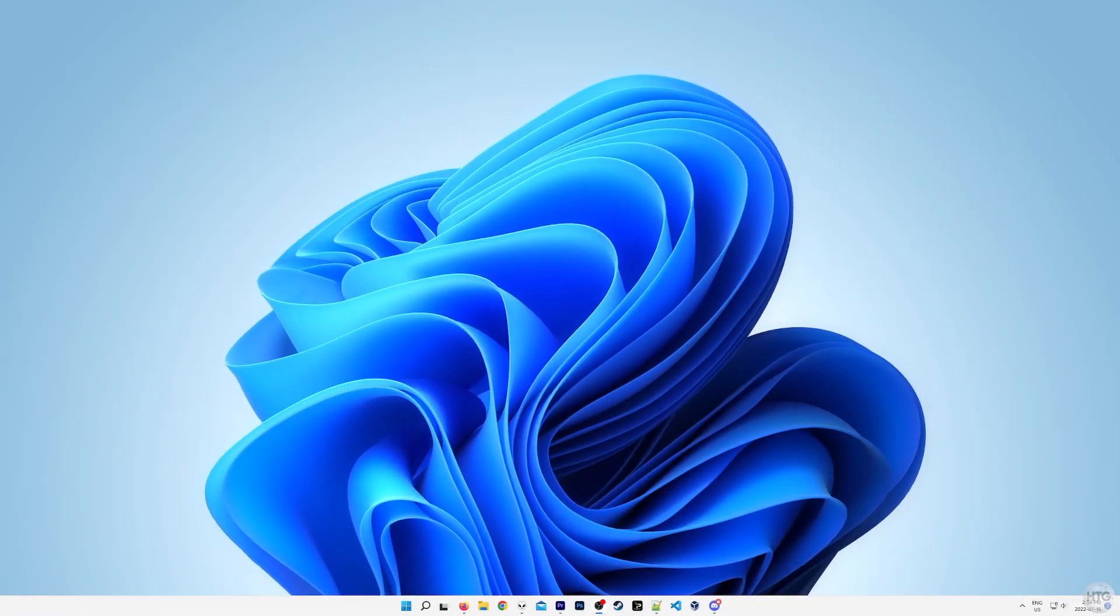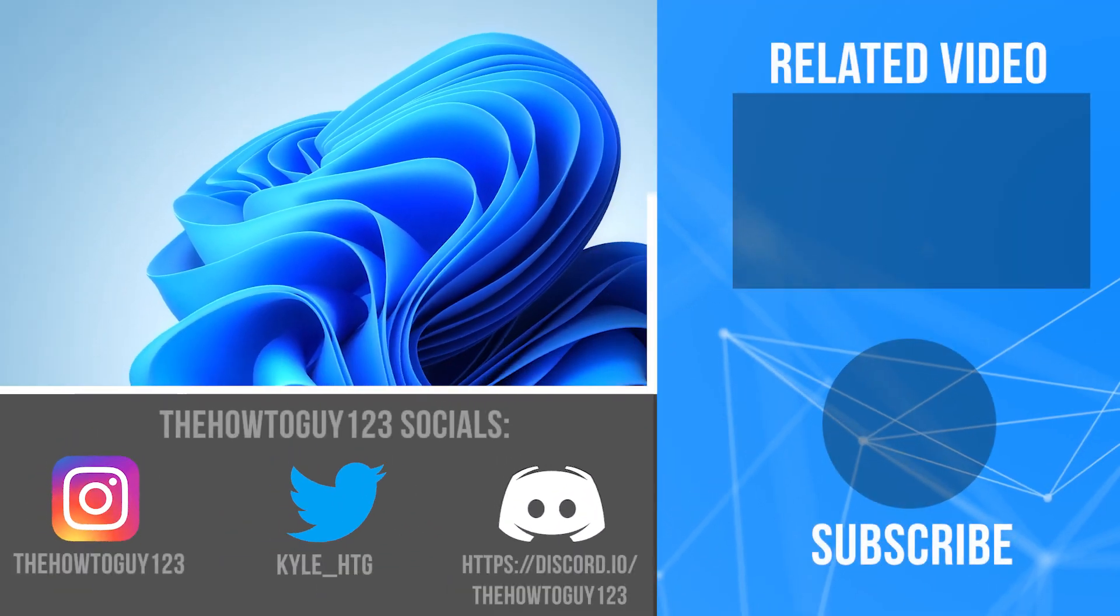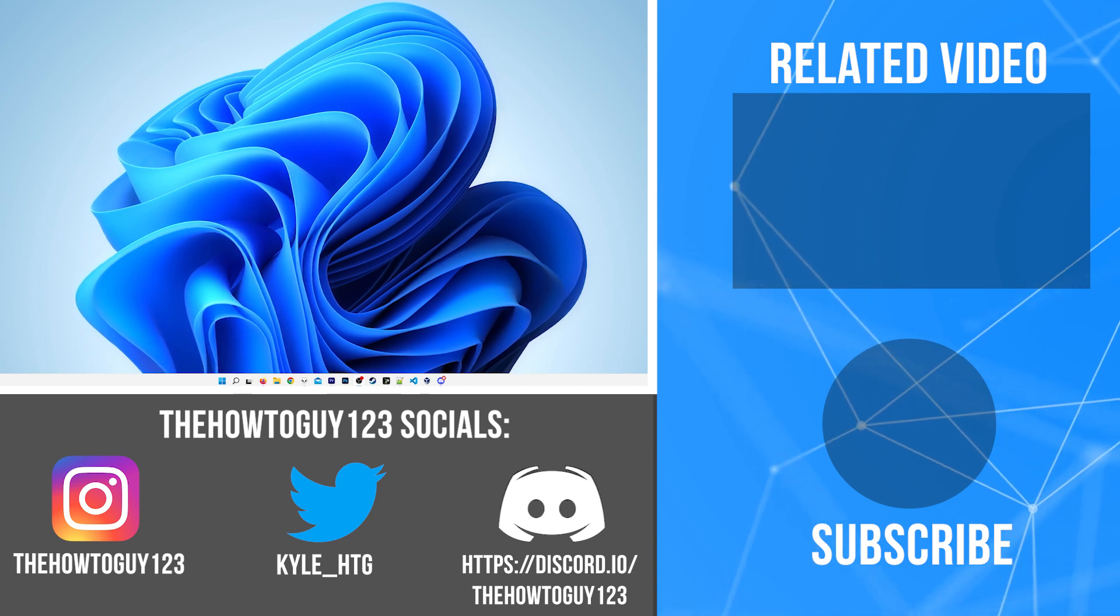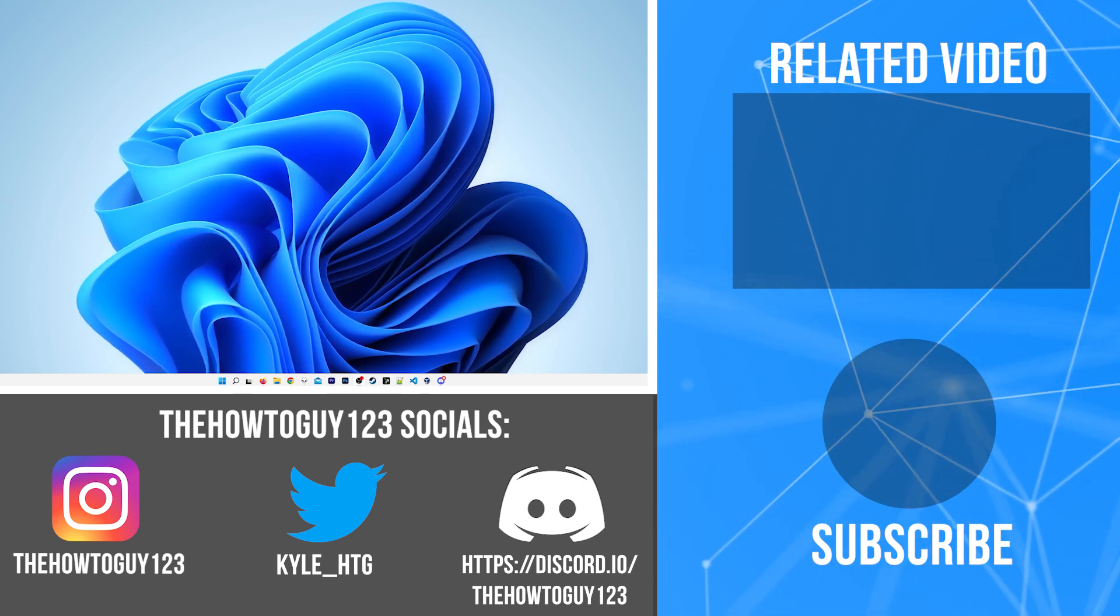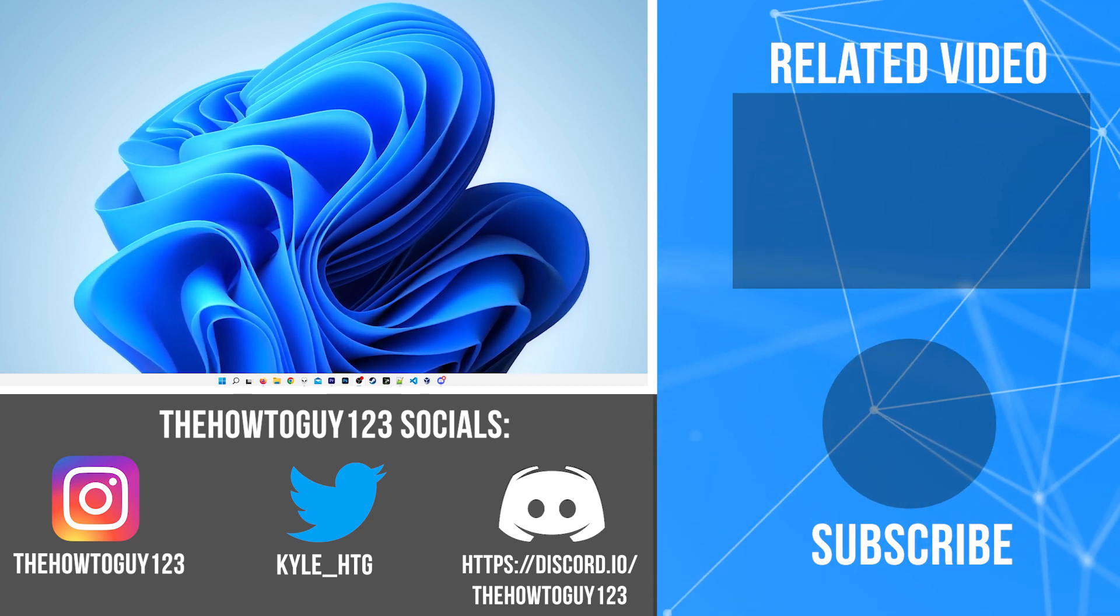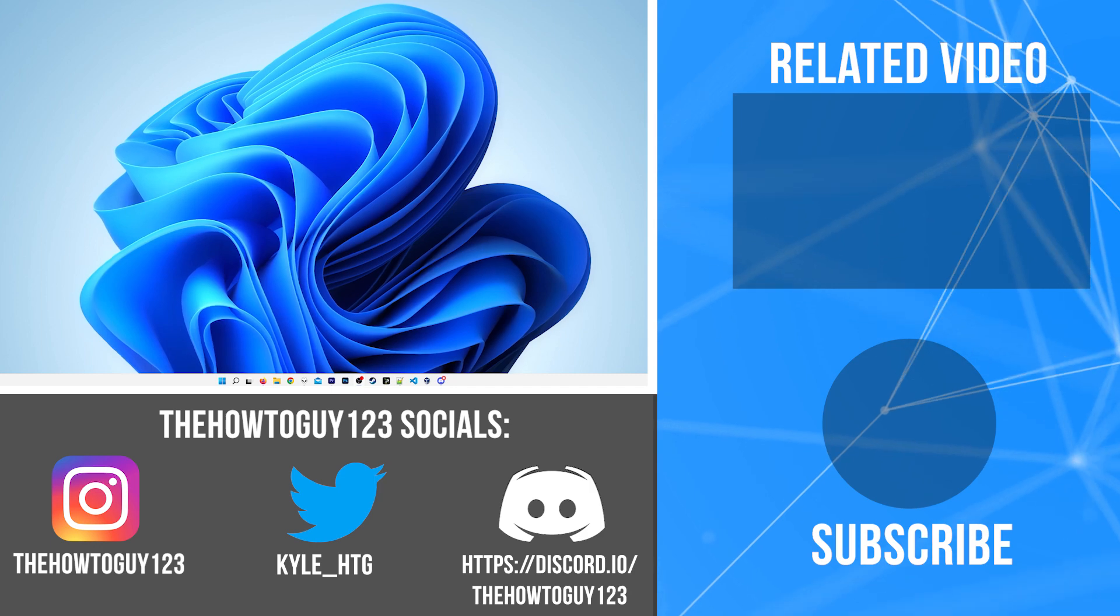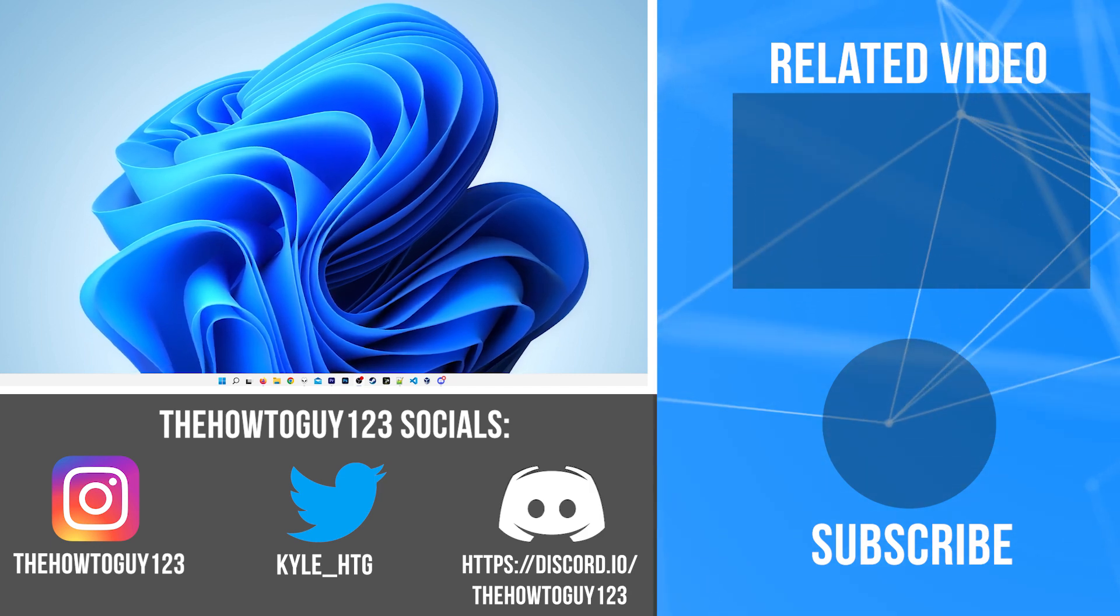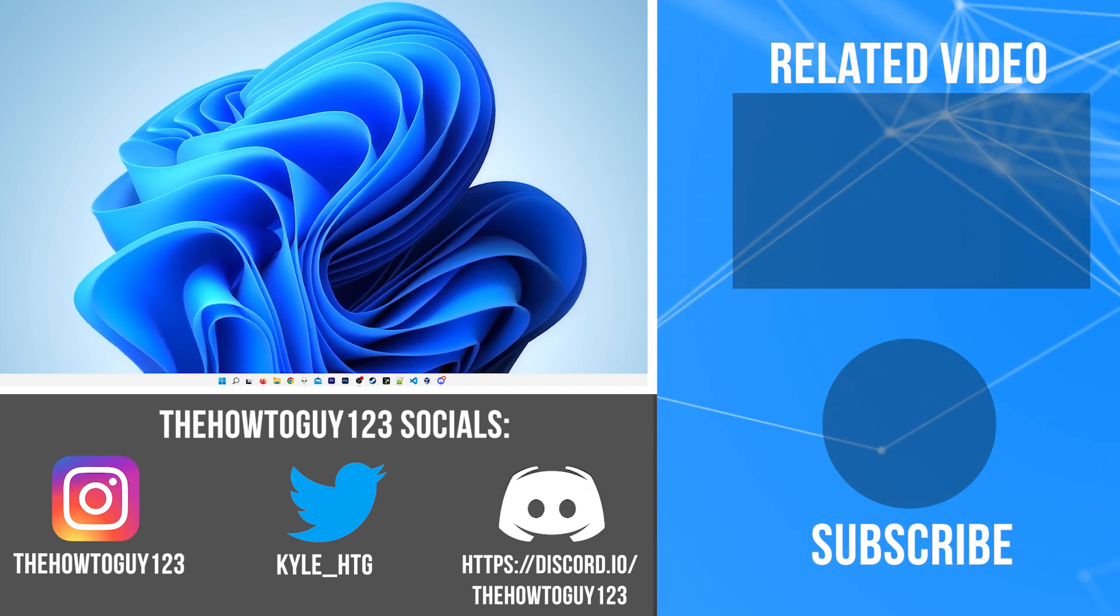And that pretty much brings us to the end of the tutorial. If this video helped, please leave a like. If it didn't, leave a dislike. If you have any questions or comments, leave them down in the comment section below, and I'll try my best to help you guys out. So thank you guys for watching, and I'll see you guys in my next video.